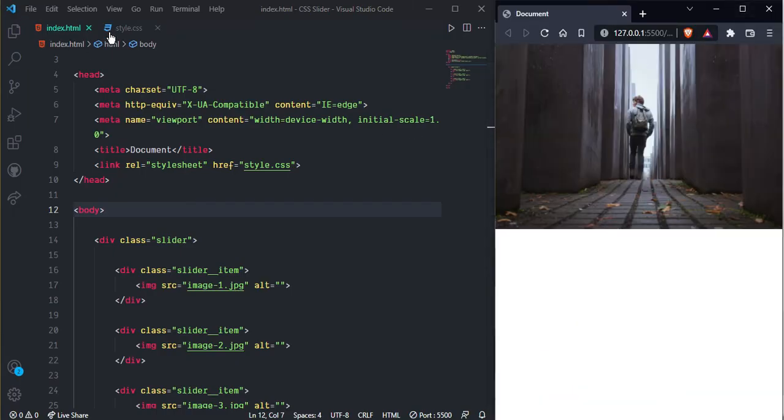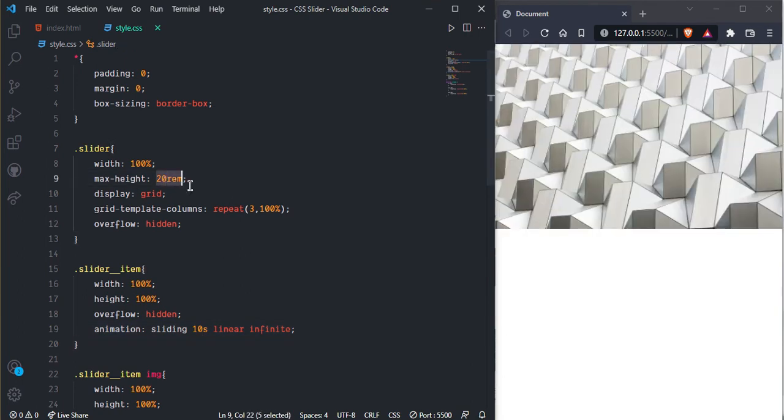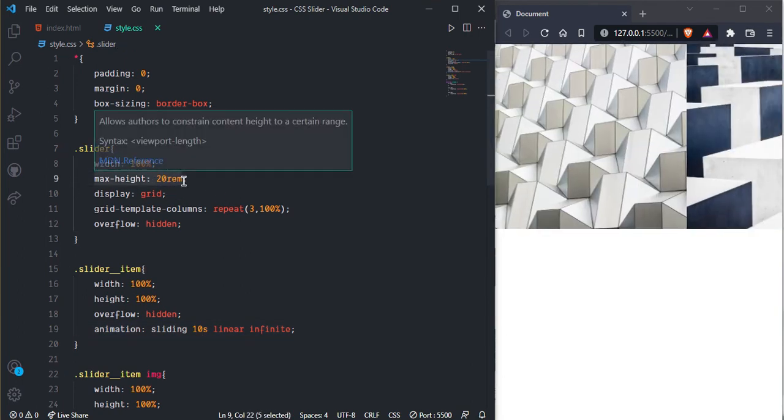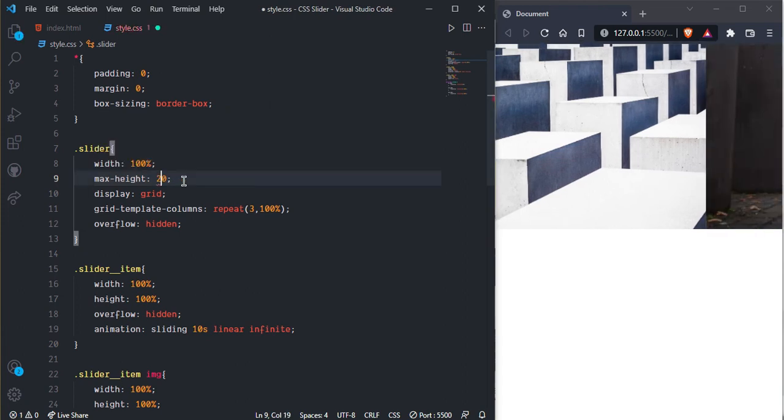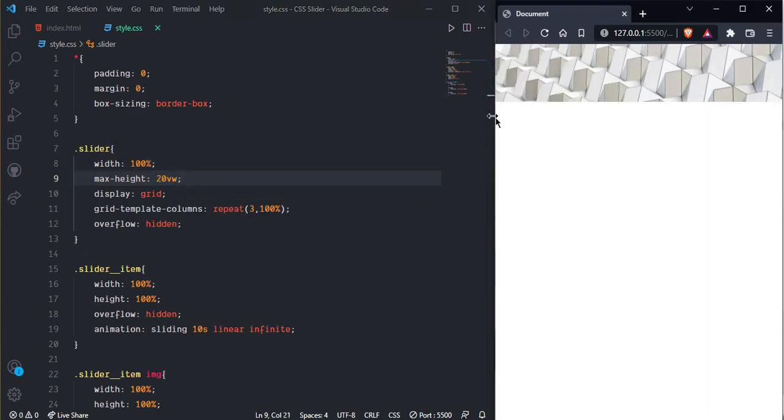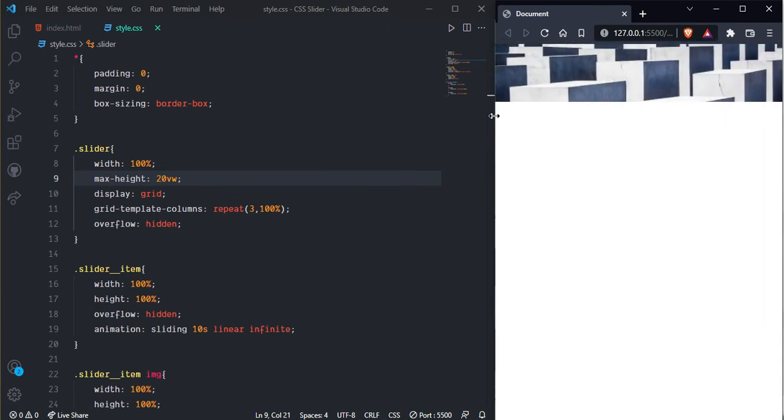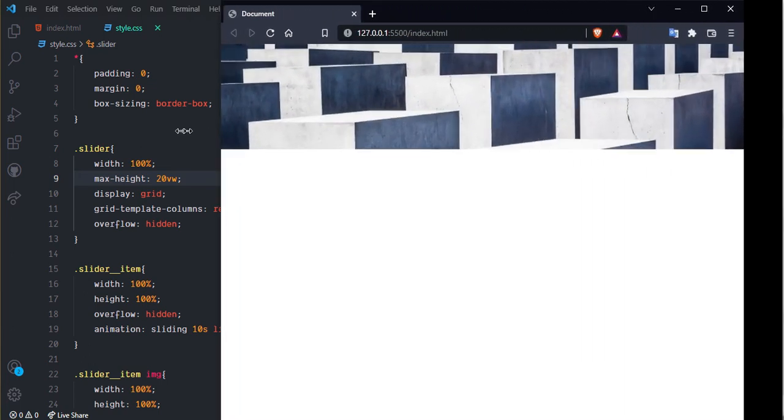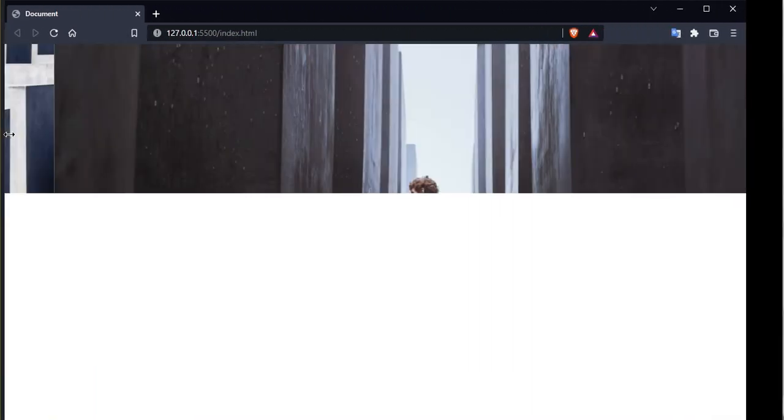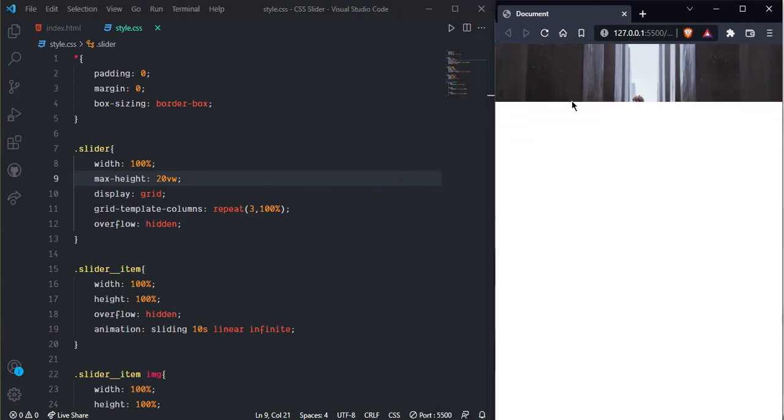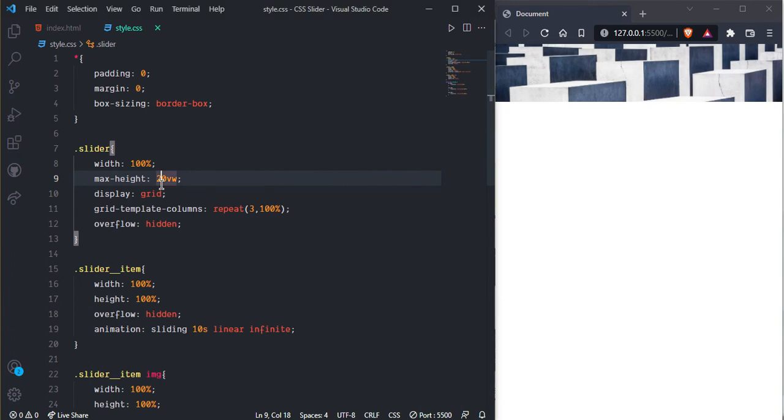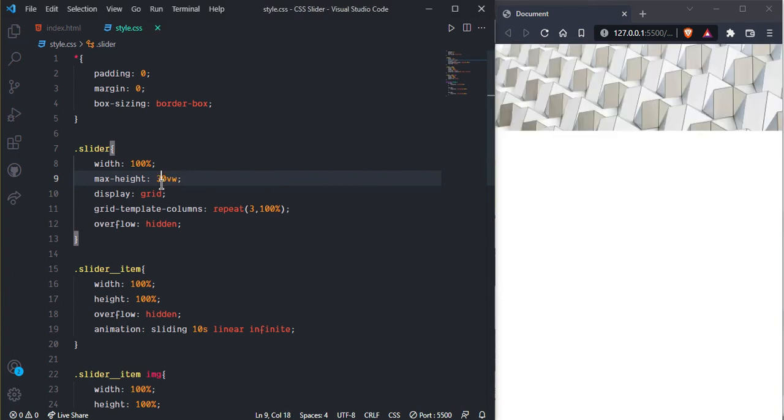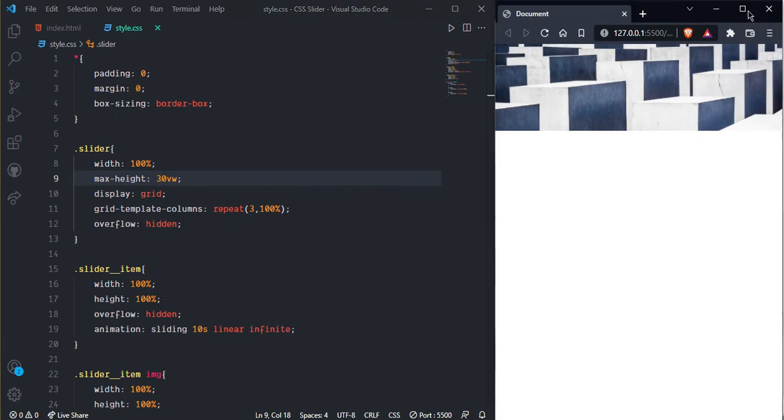One thing we can do more with it, here is the fixed 20 rem max height. Here we can change the height as per the viewport width and whenever we can change width. And now you can see it's automatically increasing the height of the slider.